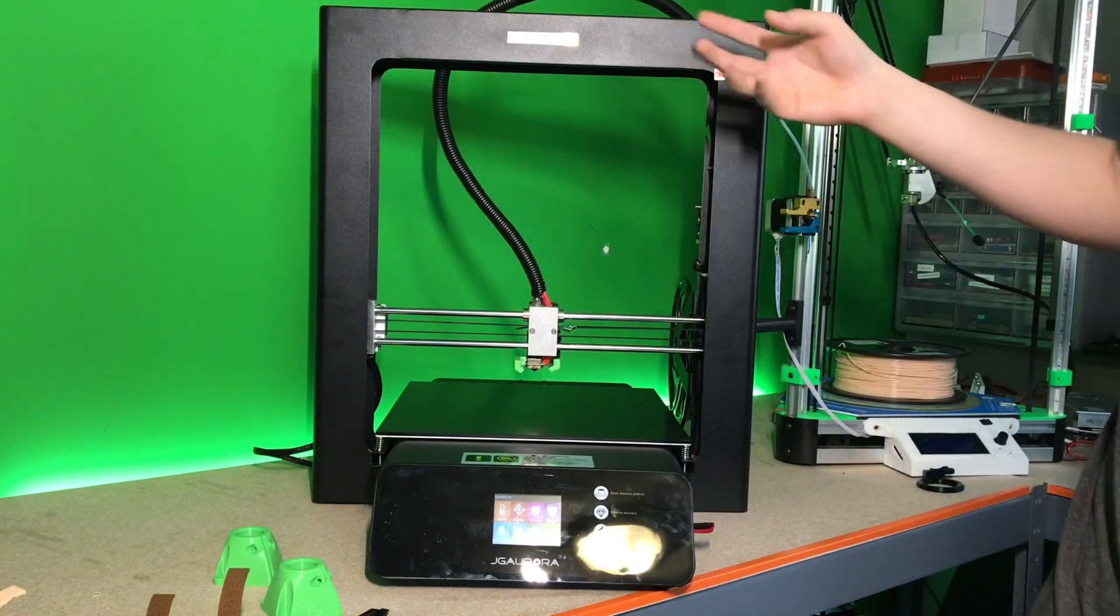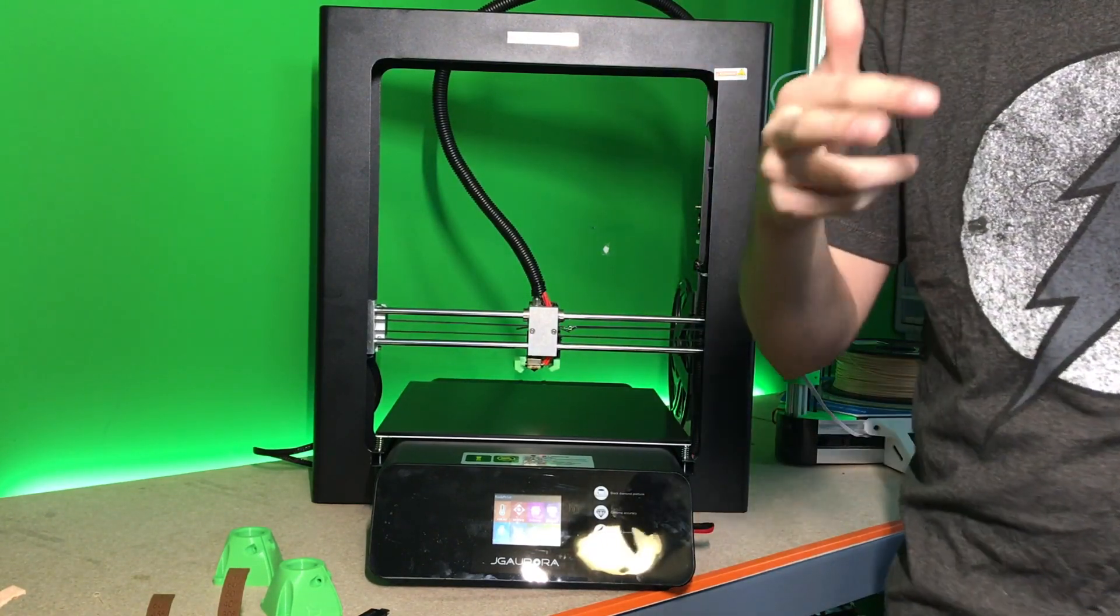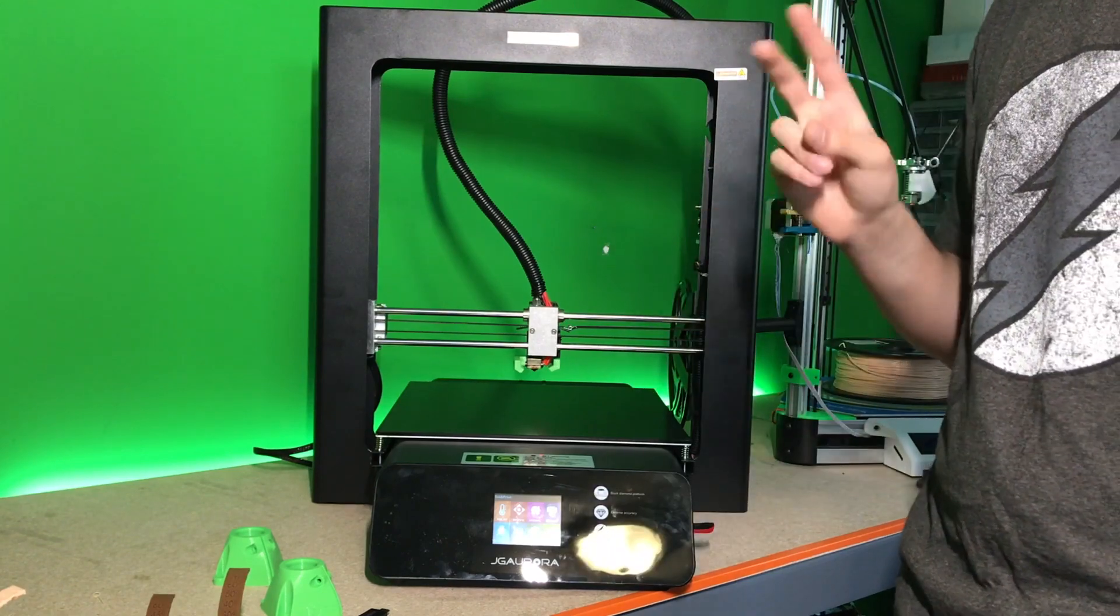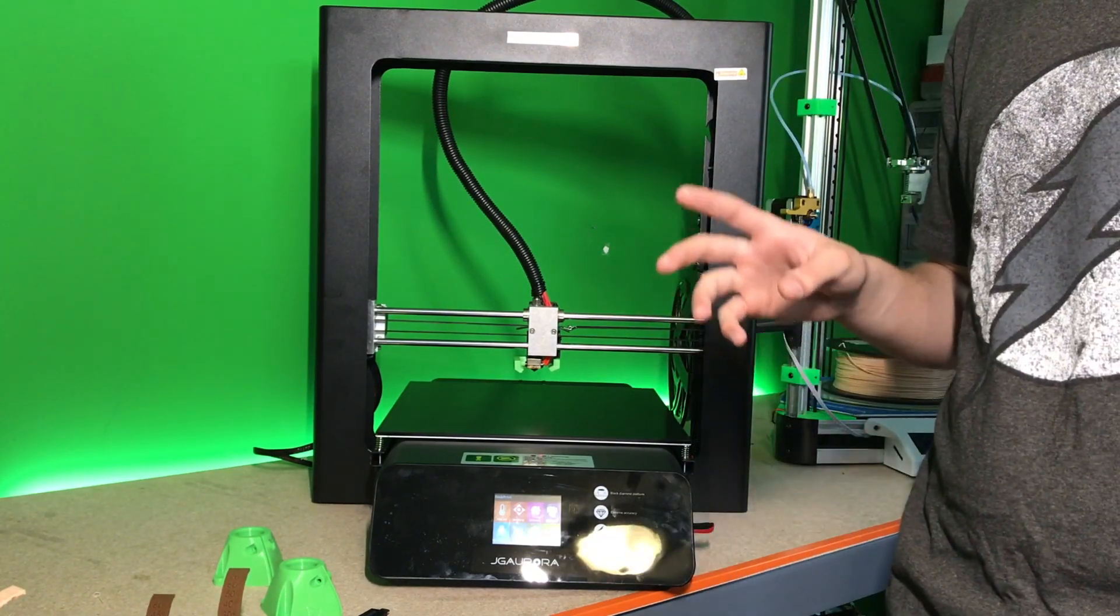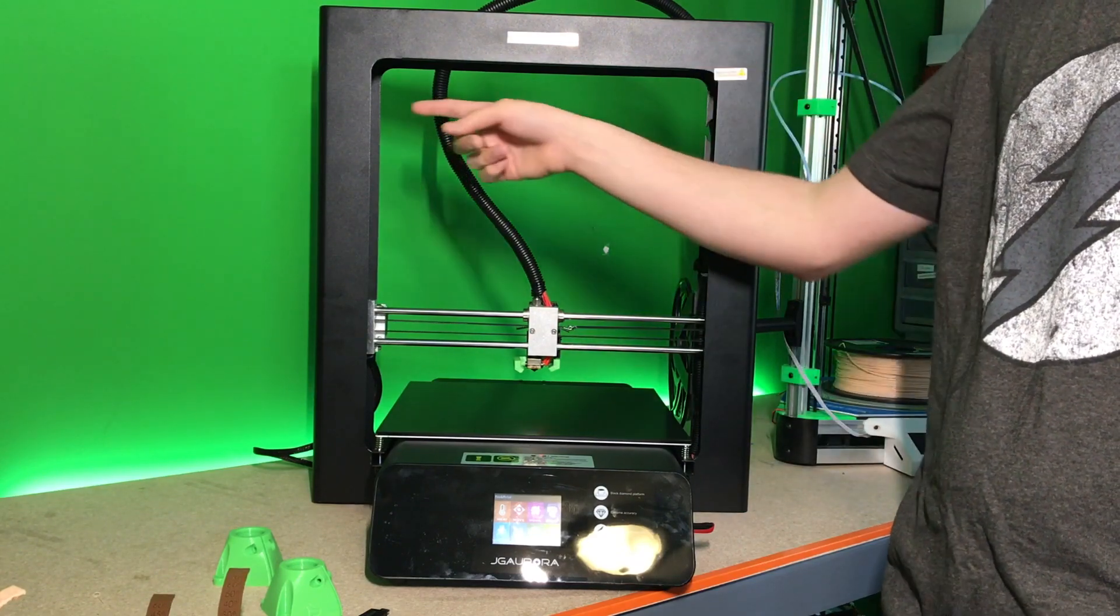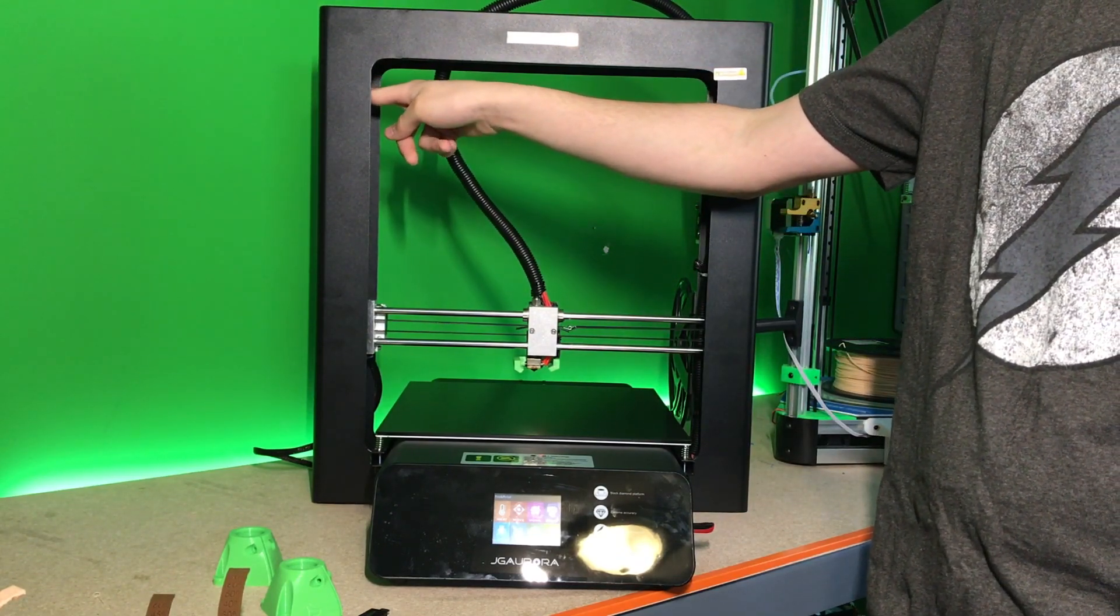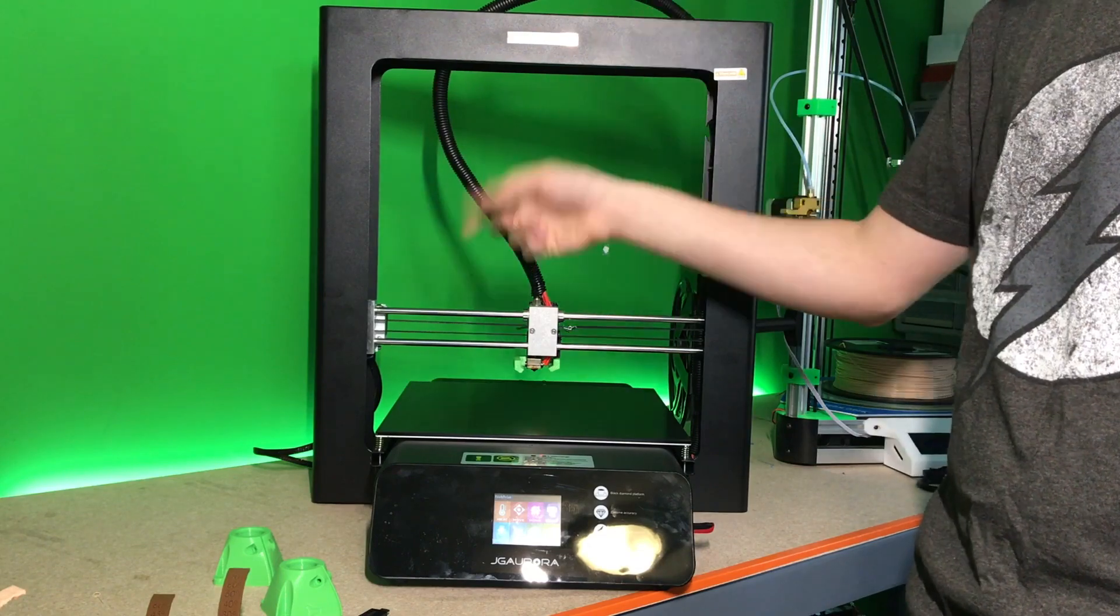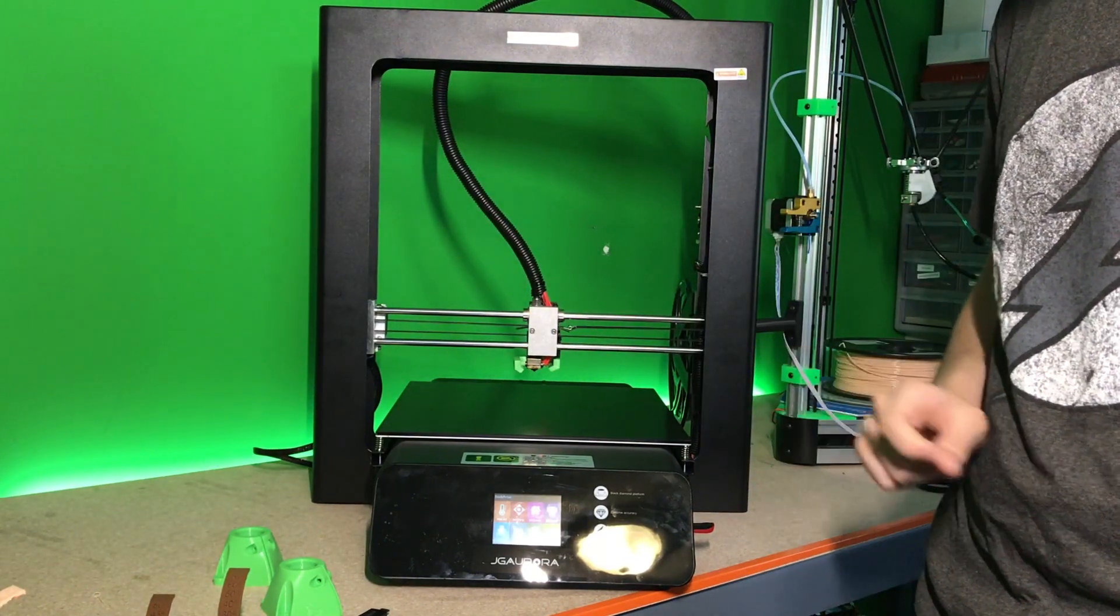The other thing I had to replace, and the next two I actually got replaced by JG Aurora. I contacted them through their Skype and I was able to get the parts sent out to me and replaced. So this back lead screw over on this side came bent, so they sent out a new one, got that replaced.